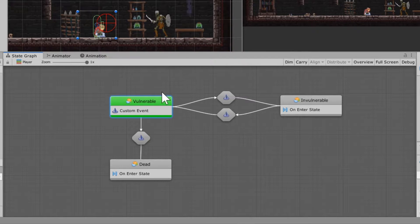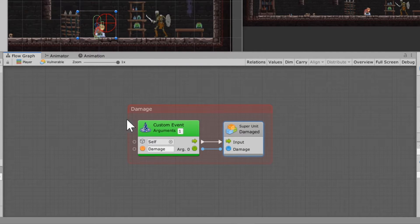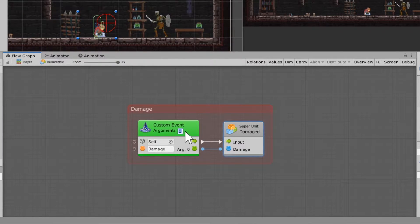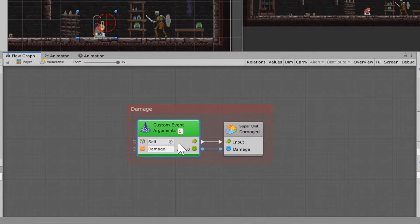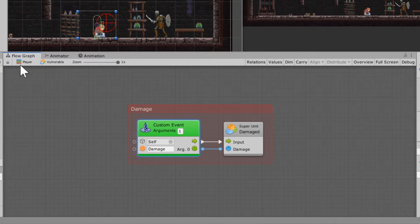Going into the vulnerable state, here's how you set that up. It's going to be a custom event with an argument of one. Drop in the damage super unit that you set up earlier, make the connection, and connect that argument to 'damage'.